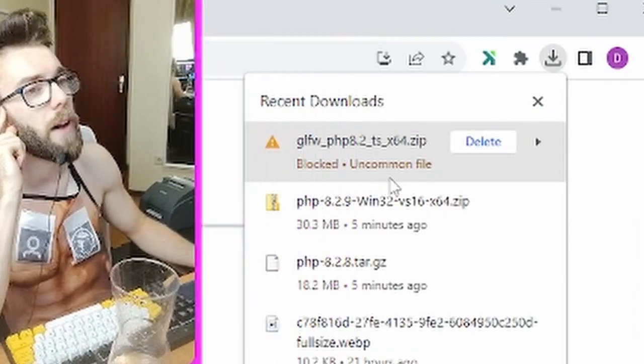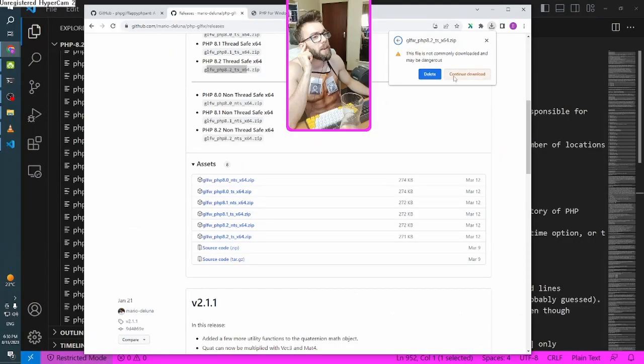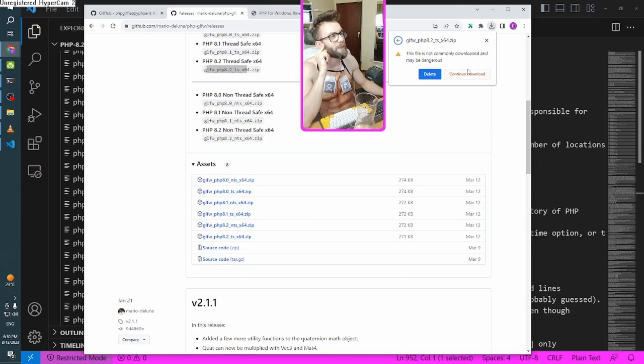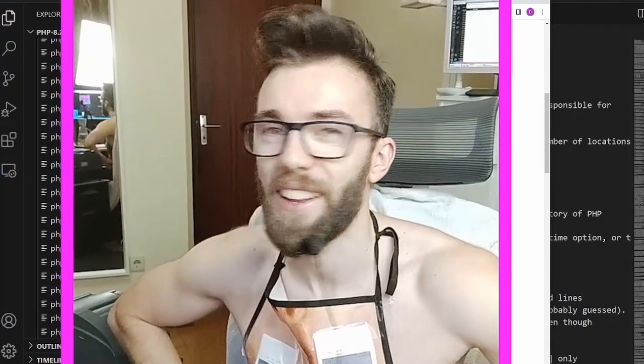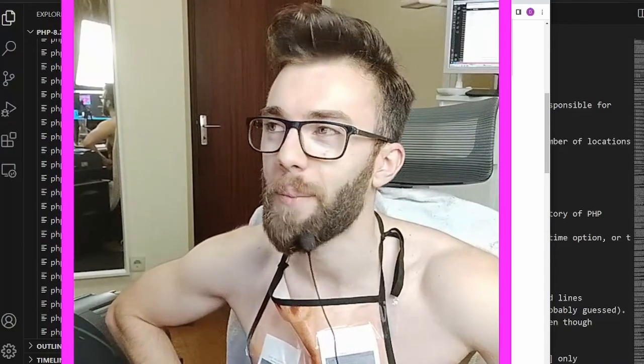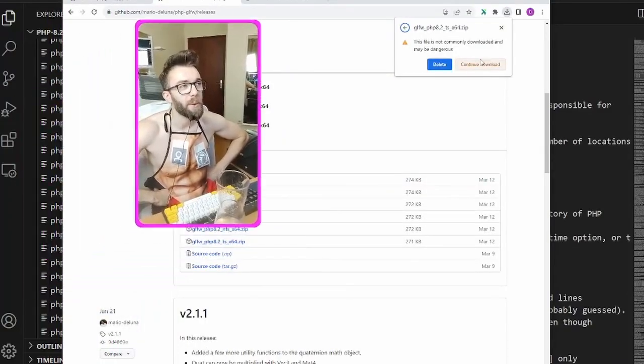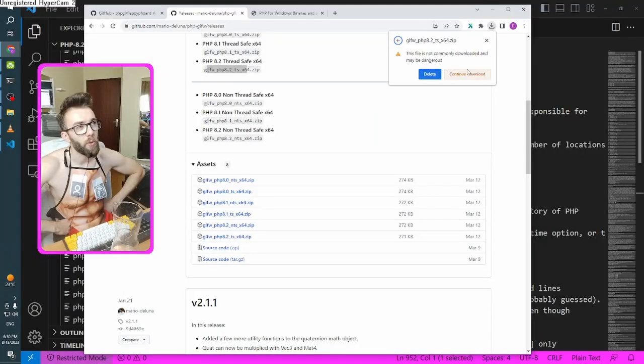Locked. Uncommon file. What do you mean by that? This file is not commonly downloaded and may be dangerous. Even Windows knows that not a lot of people have been downloading graphics libraries for PHP.